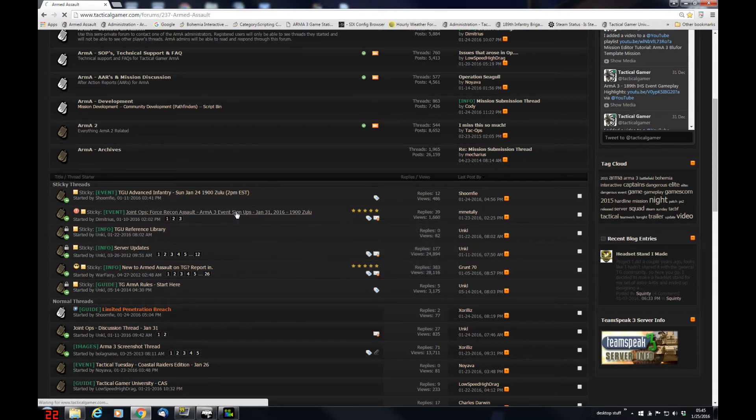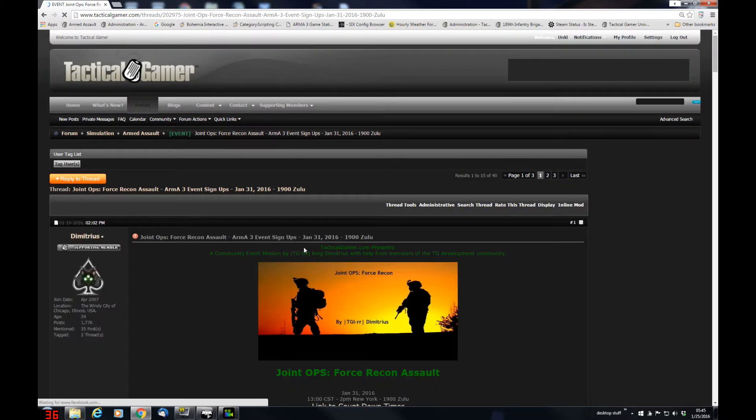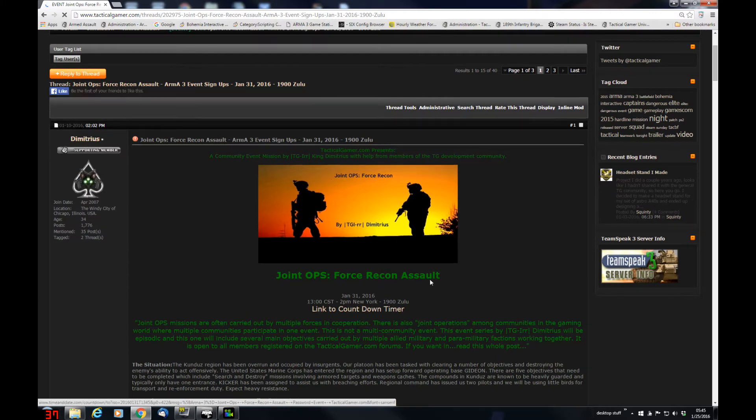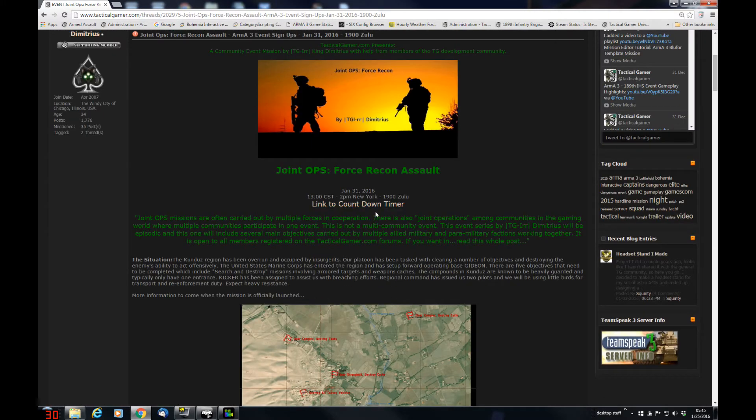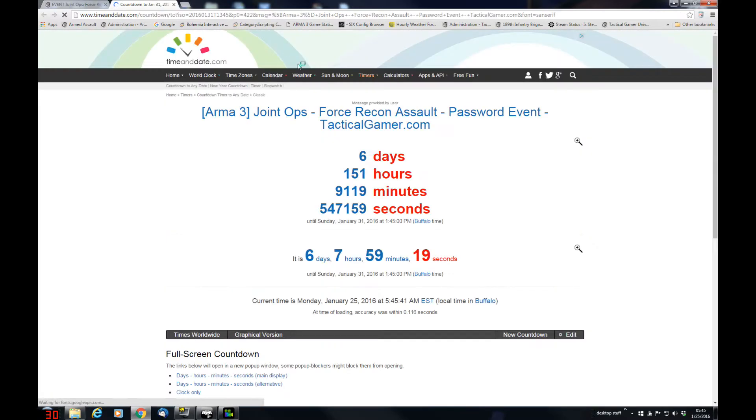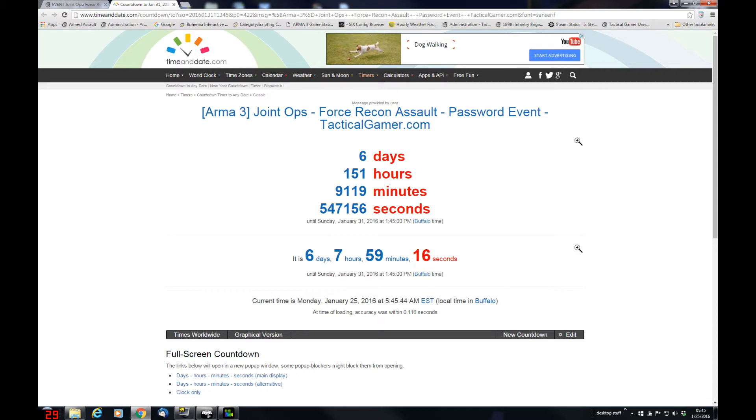So we'll head into the sign-up thread where we've posted the initial information you need, like what time it is, and you can click on the countdown timer and it'll bring you up to that at six days and 151 hours, or 151 hours from now.